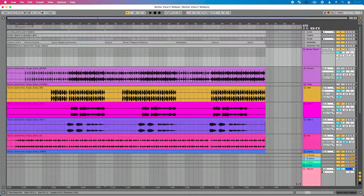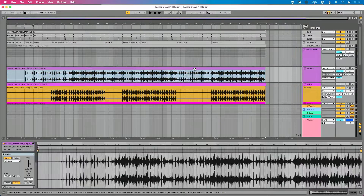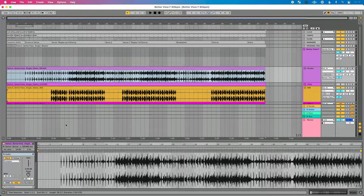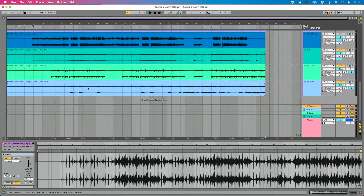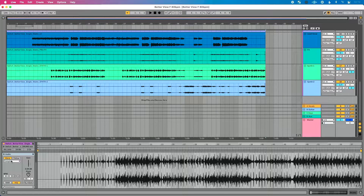If I unfold this group and look at these stems, you'll see that all of them are warped. I've also set my warp mode to Complex so that these stems are going to sound the best possible way for full track content. Complex is the best warp mode.